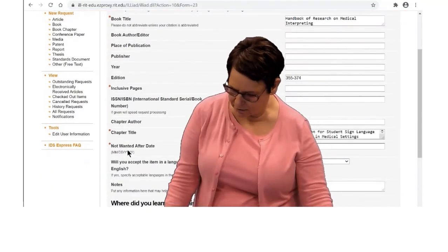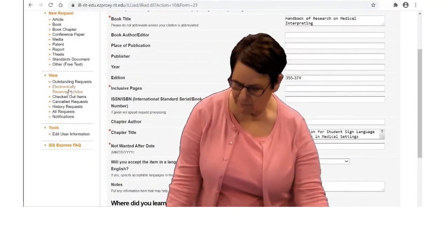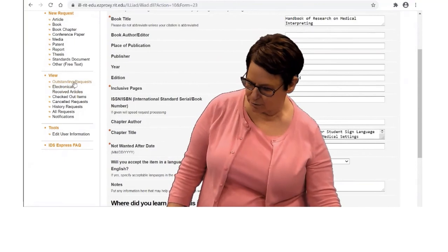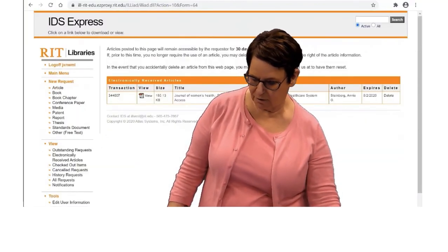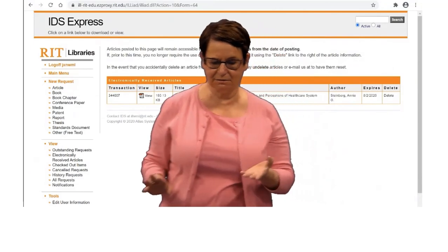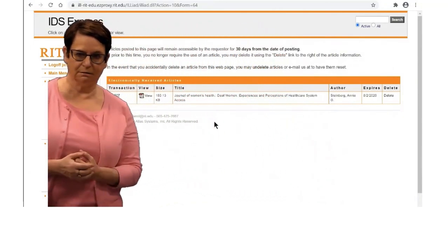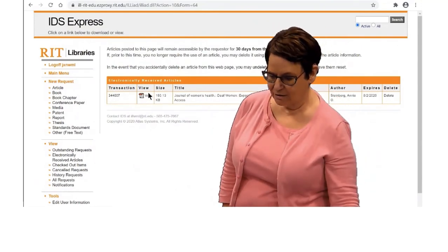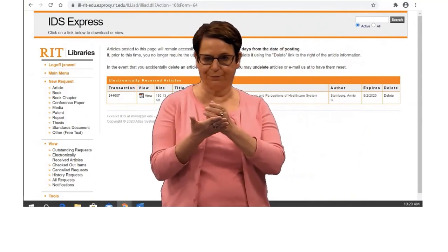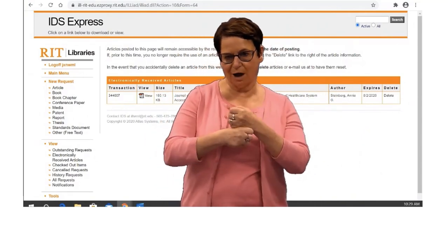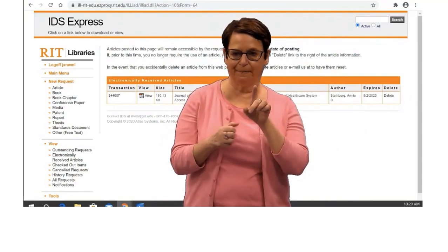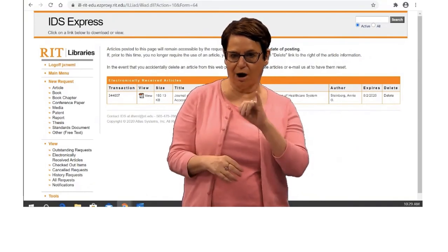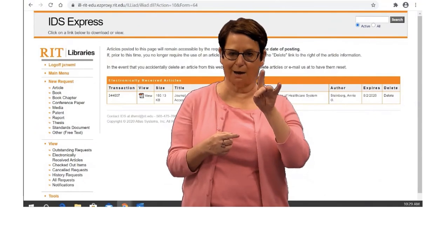How do you find that? You can find it in the left column — it says electronically received articles. It will look like this. You can click on the PDF and view your chapter. That sums up how you can find articles for free using our ILL services when you find them on Google Scholar.